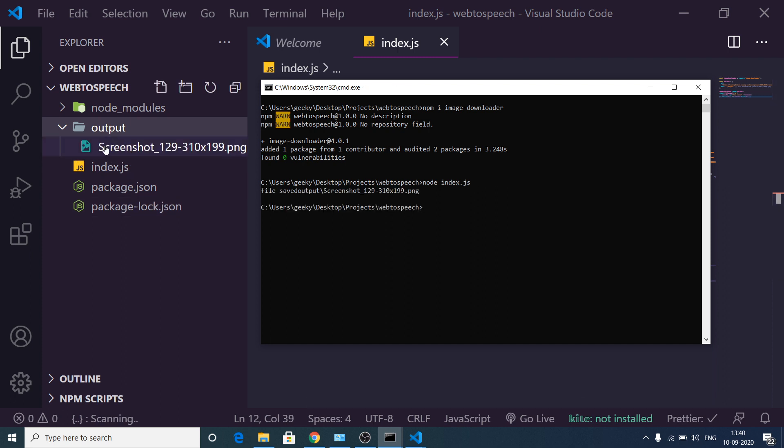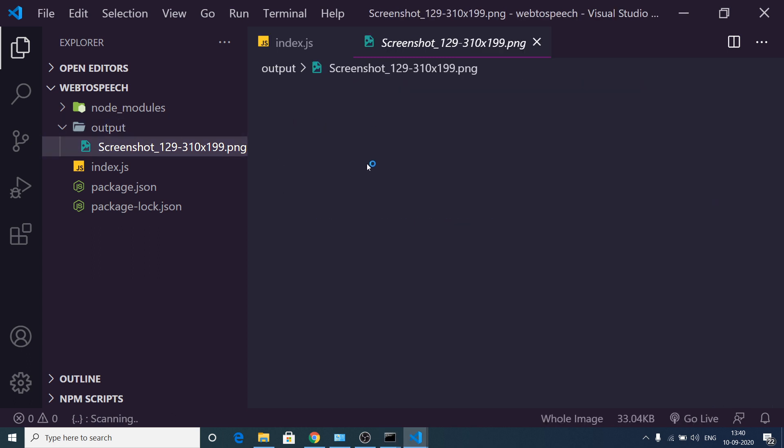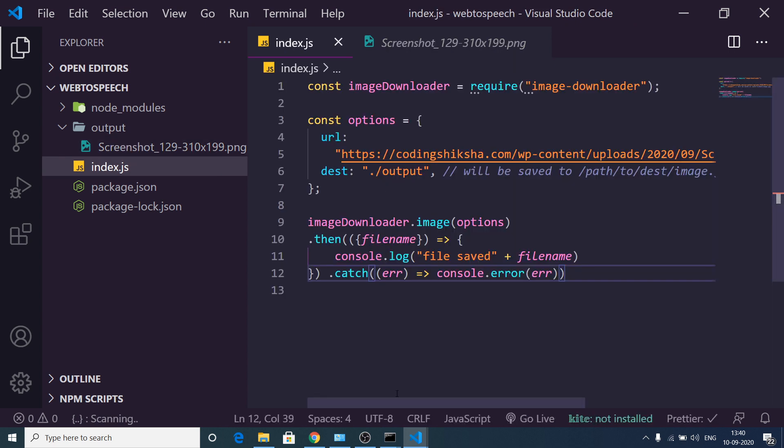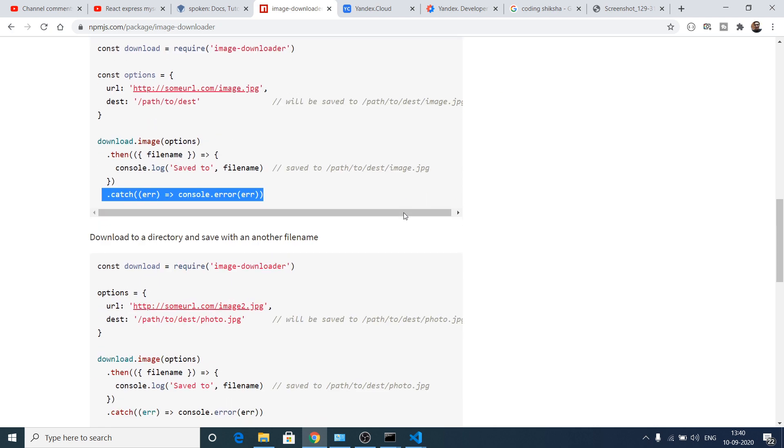If I run this script, it will fetch the image from the given URL and store it inside the output folder. You will see inside this output folder, this image has been successfully downloaded. If I open this image, the same image you can see.